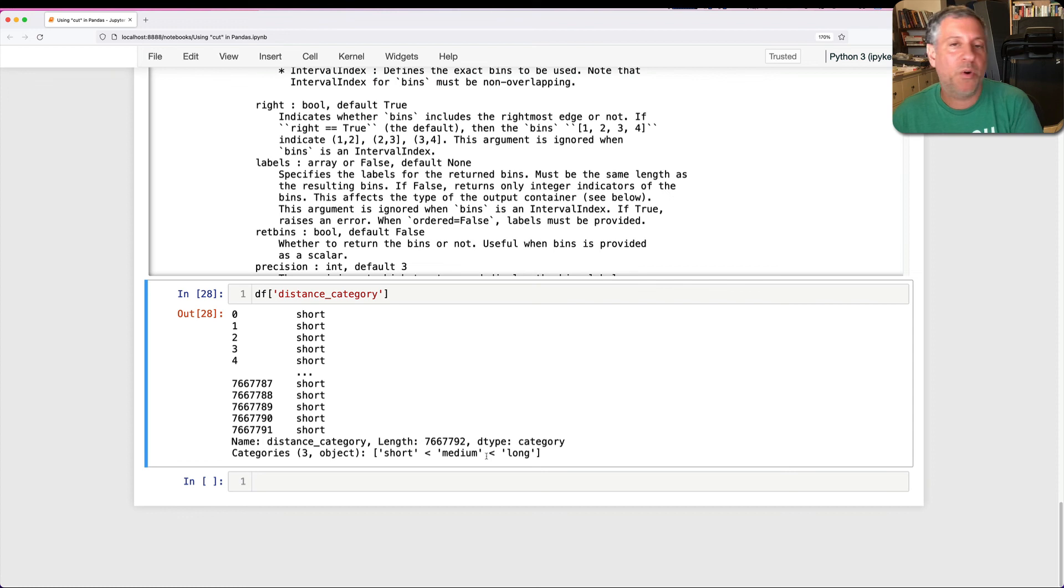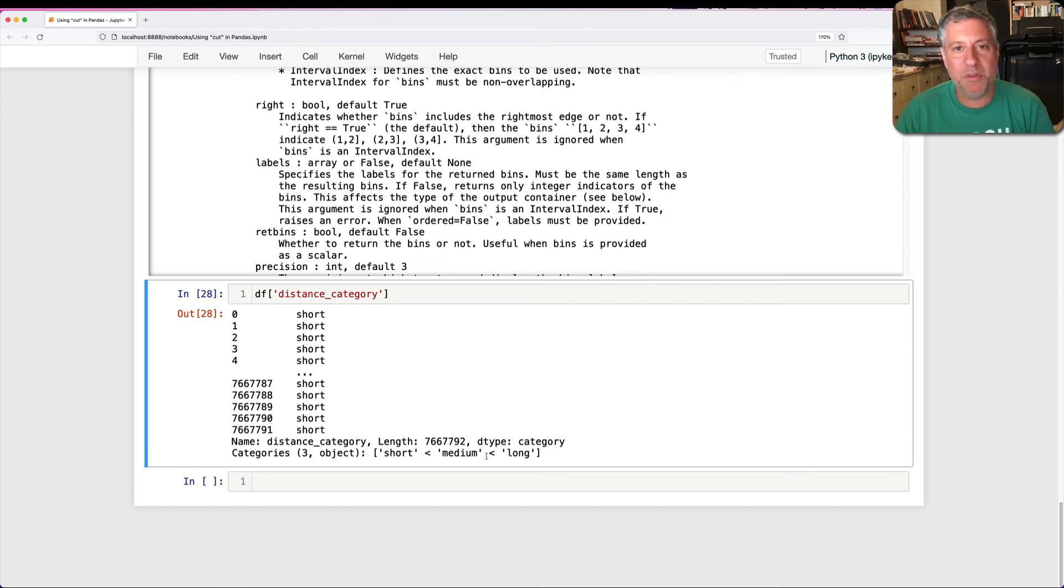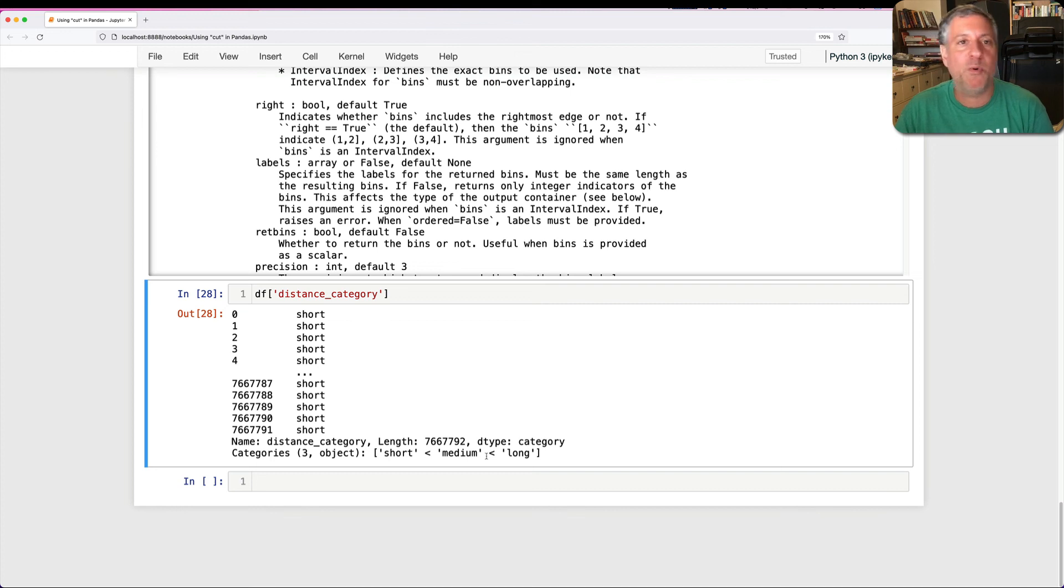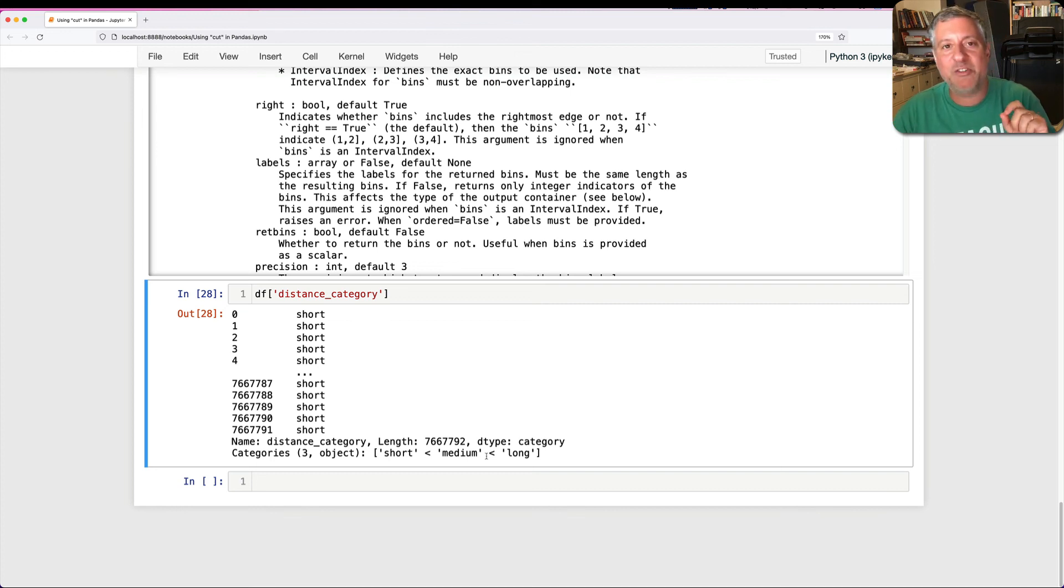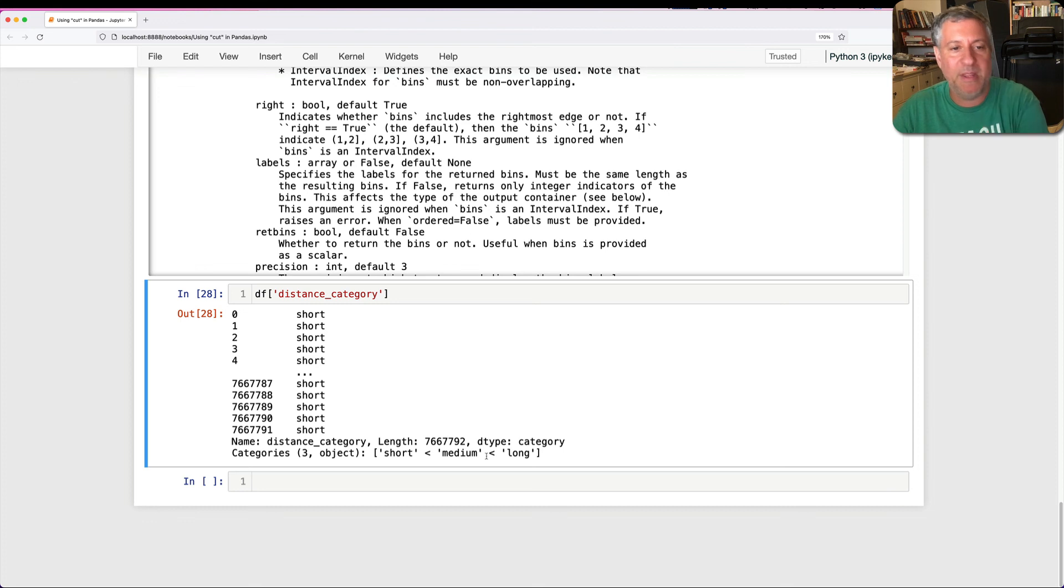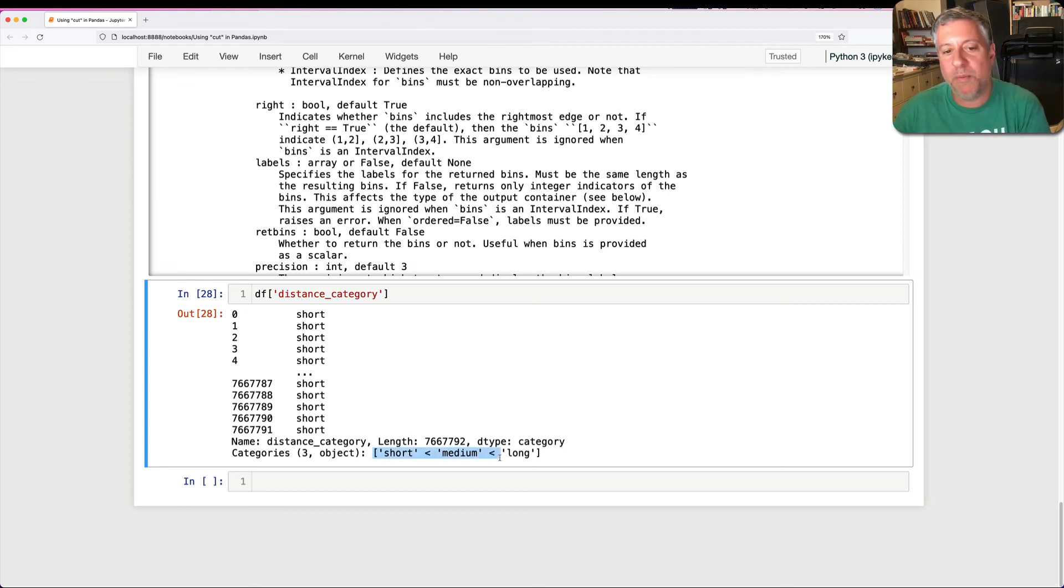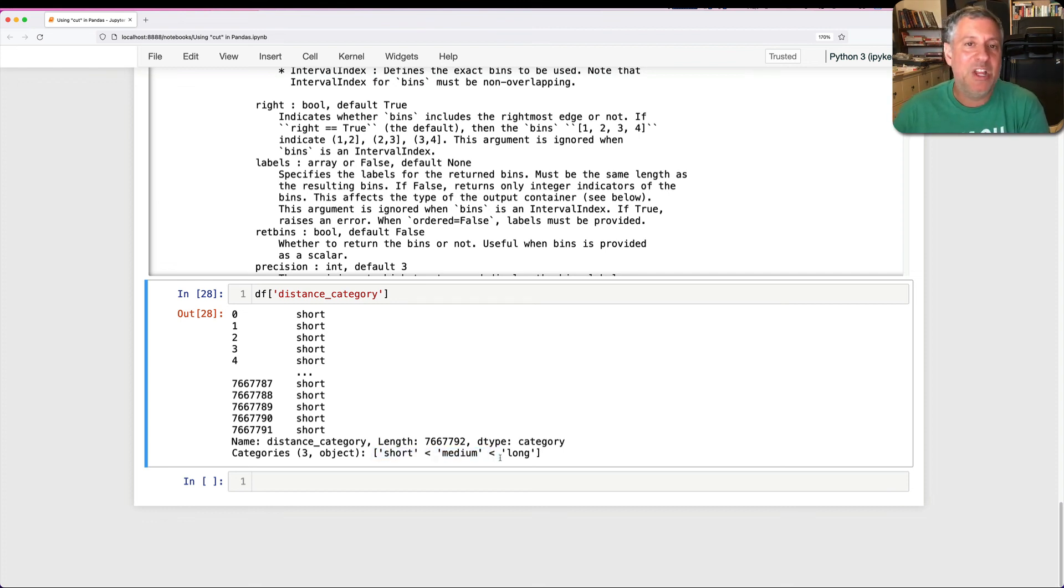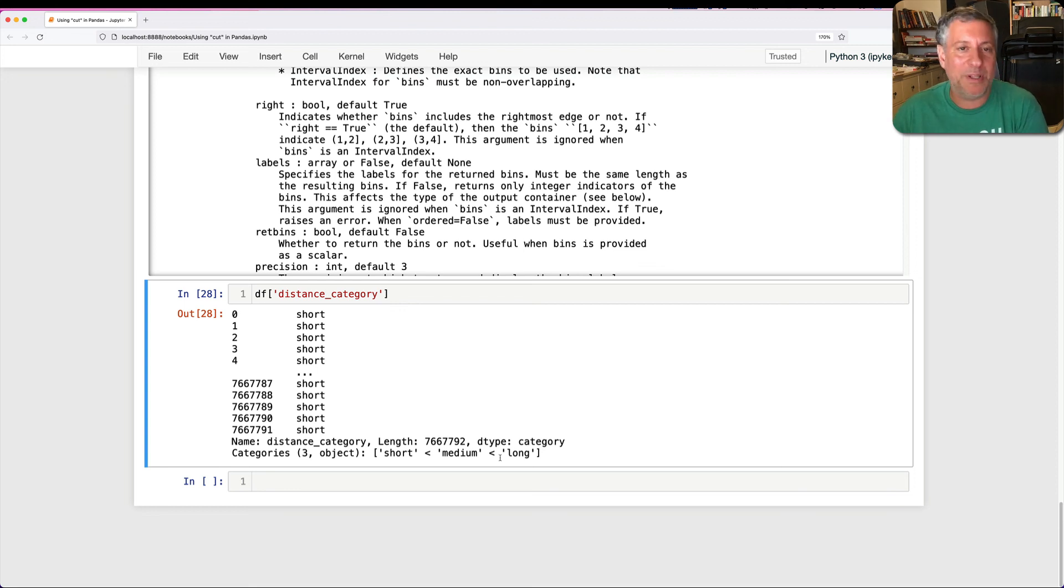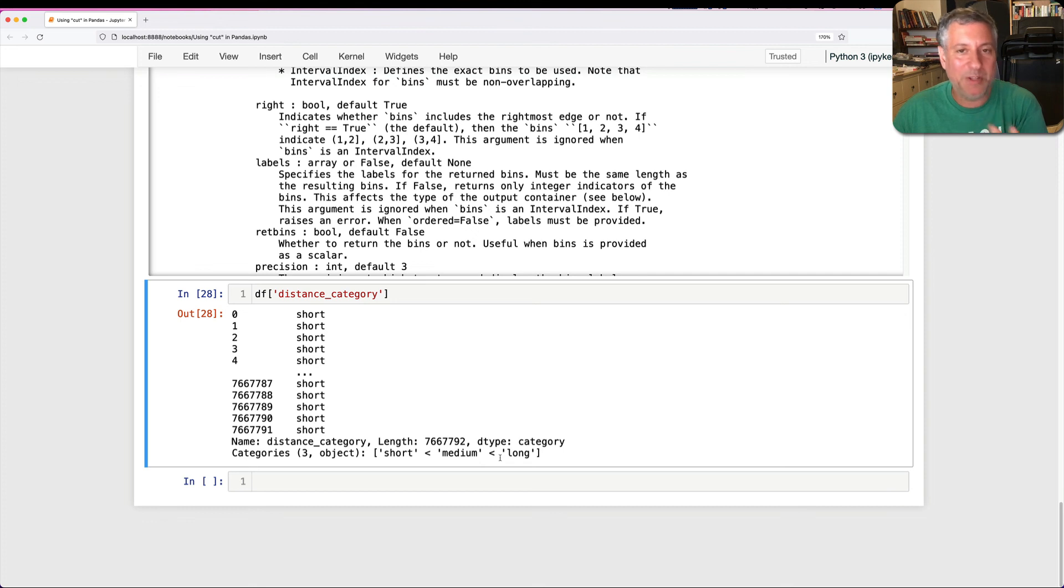And categories are a pandas dtype that we can work with in many ways and that are really great, especially for saving memory. Because it's not actually writing short and short and short and medium and medium and long and long. Rather, what it's doing is it's putting in a reference to that string. And it's only storing these strings here in one place. So you don't have to worry that you're using tons and tons of memory. You can think of categories as sort of like enums in a programming language where we use symbols, but it's referring to numbers.